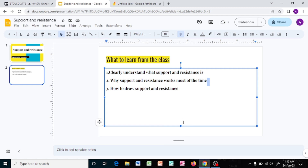Why does support and resistance work most of the time? Prices fluctuate. For example, if the price of sugar fluctuates between five thousand and ten thousand, the price can be eight thousand, seven thousand, or nine thousand, but it is fluctuating within that range. Everyone knows the highest price sugar is sold at is ten thousand and the lowest is five thousand. So most traders will be expecting to buy at five thousand because that is the cheapest price they can get that commodity.